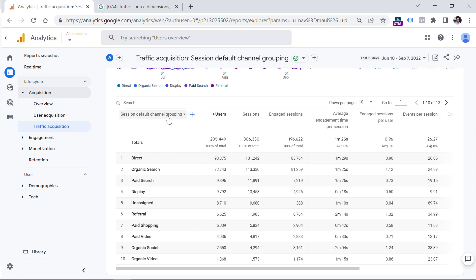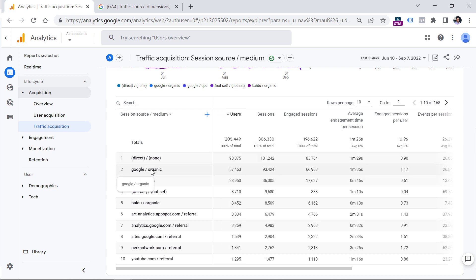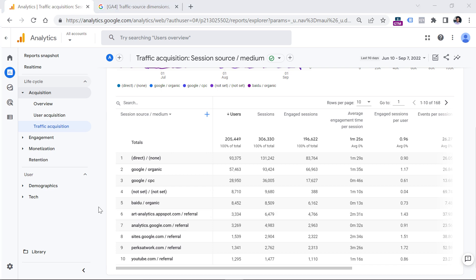Now I will switch to the Session Source Medium. I can see the data at a more granular level — there's a lot of traffic coming from Google search and from other websites. But if this business is also running email marketing campaigns, and nothing additional is done, email traffic is usually attributed to direct/none, because it's very difficult to get accurate traffic data coming from email inboxes. That's where UTM parameters can be very useful, because you can add them to links in your emails, and you will be able to know which campaigns perform better.